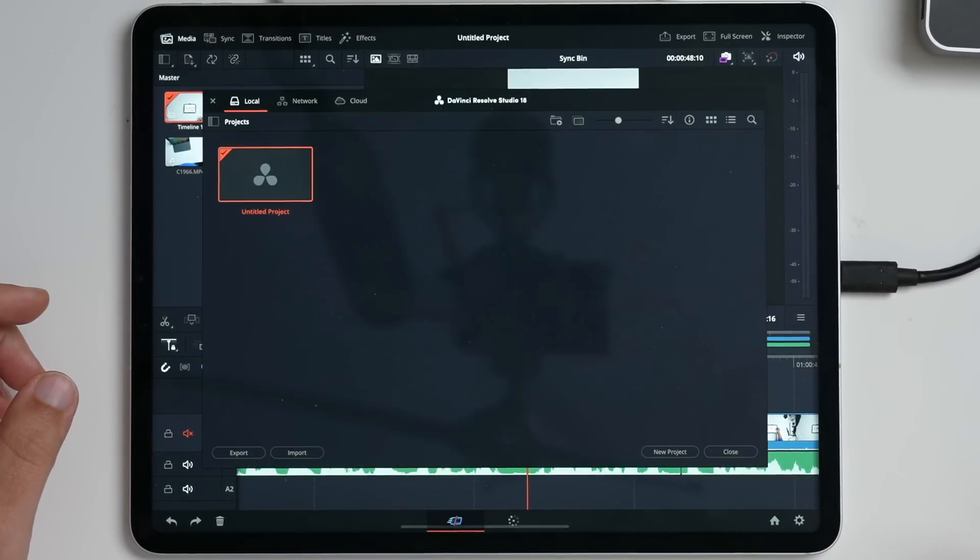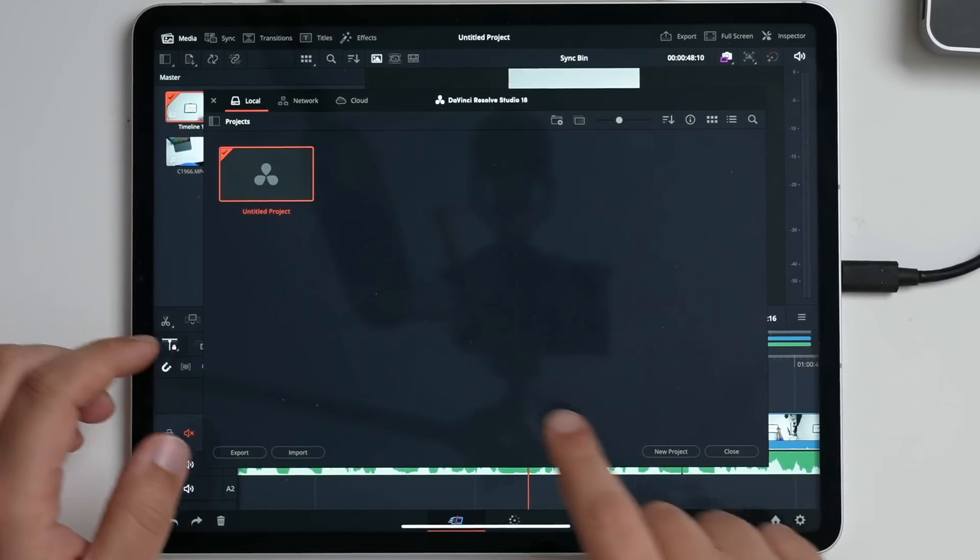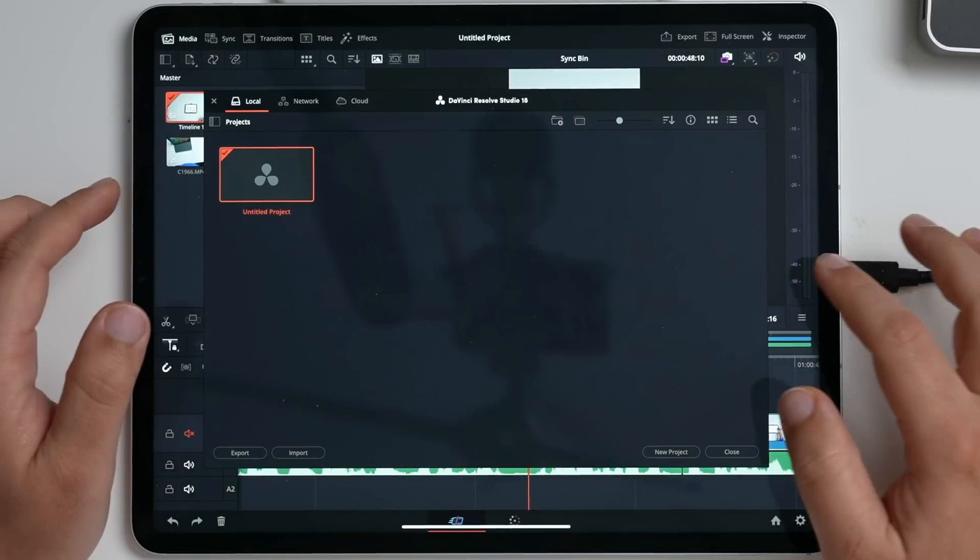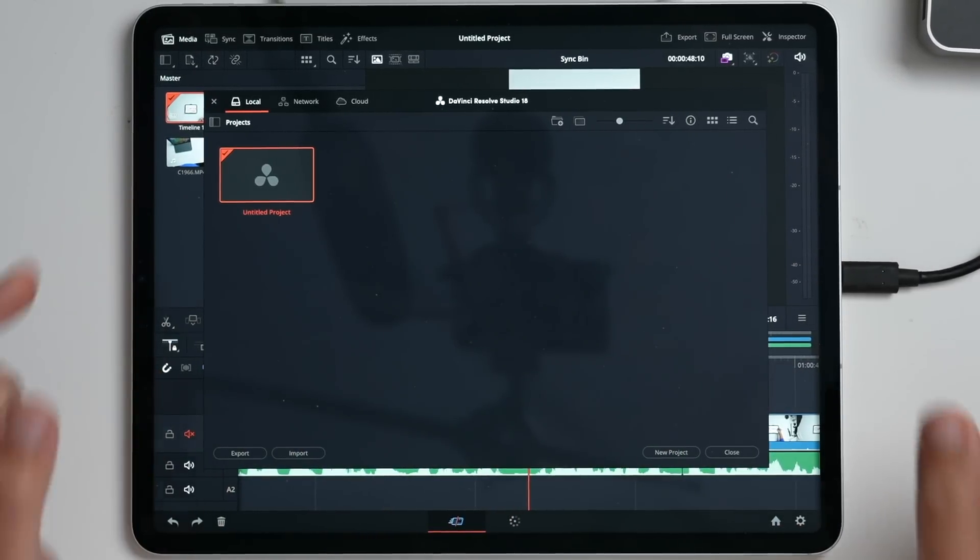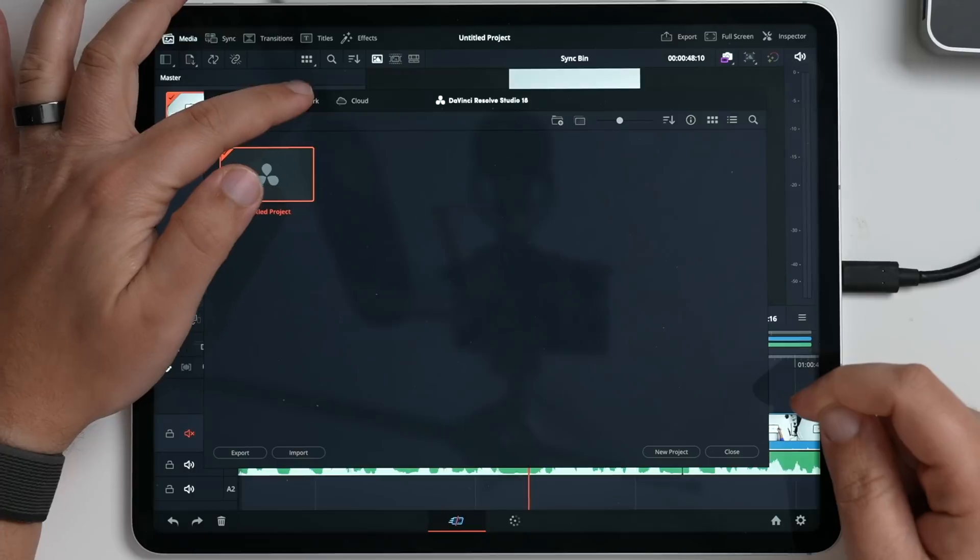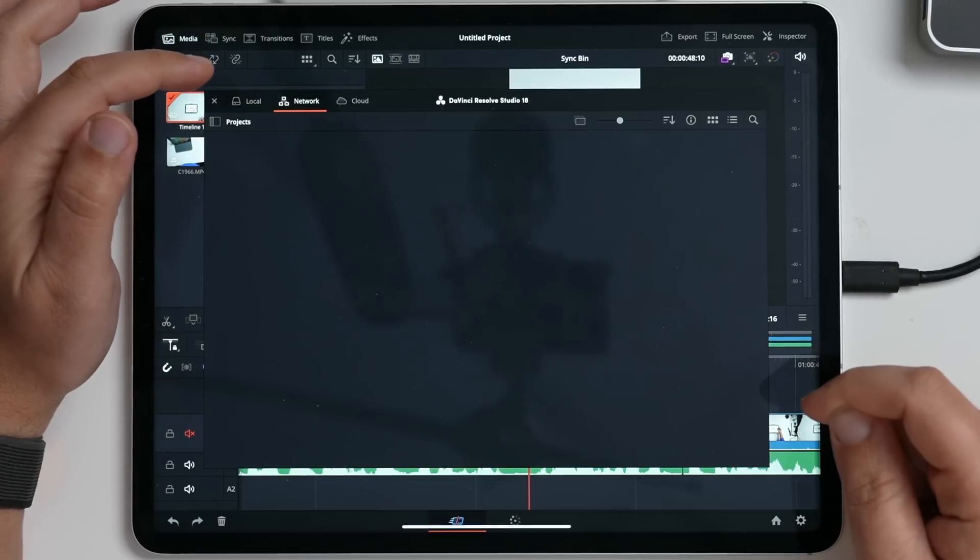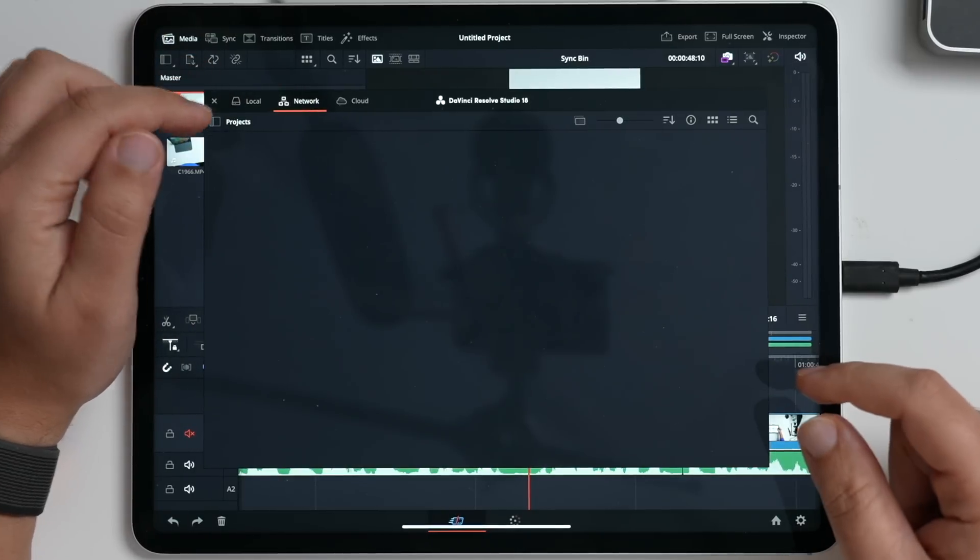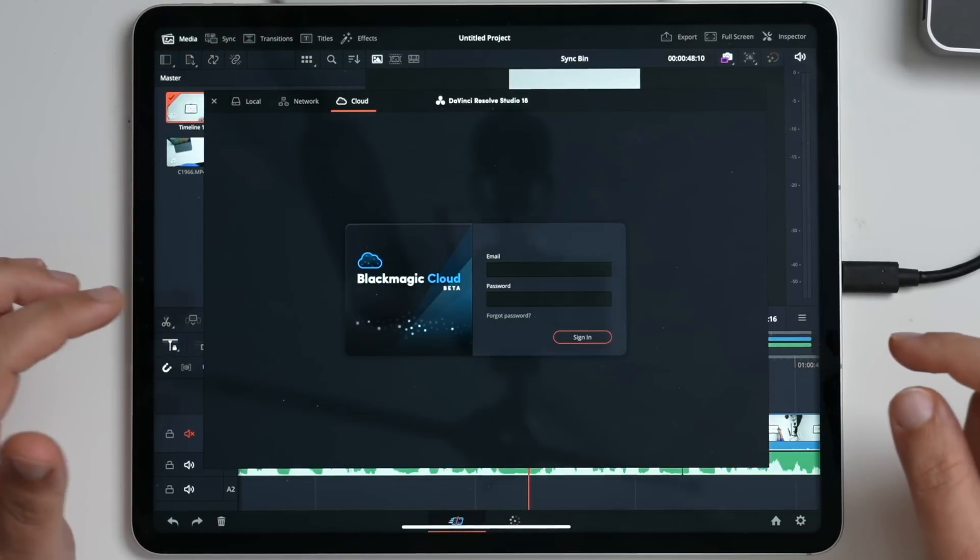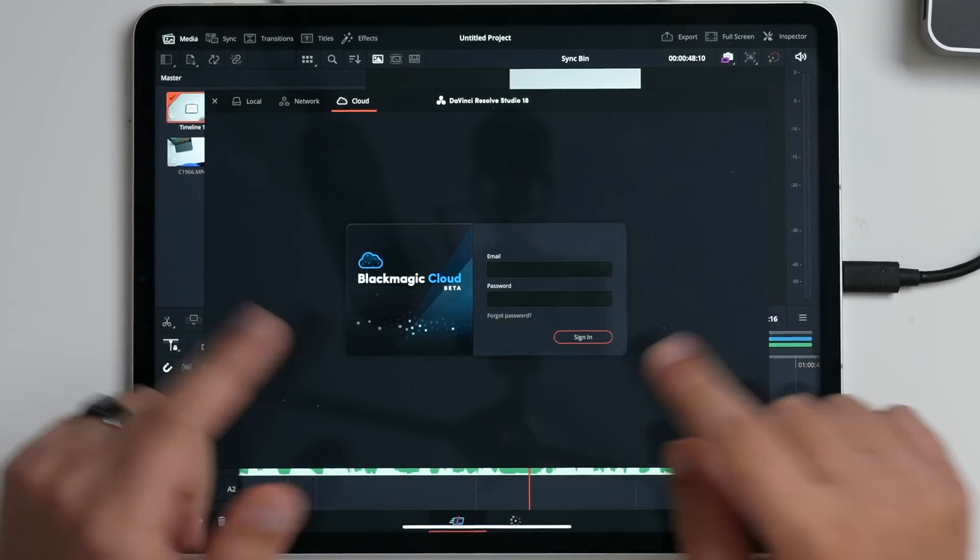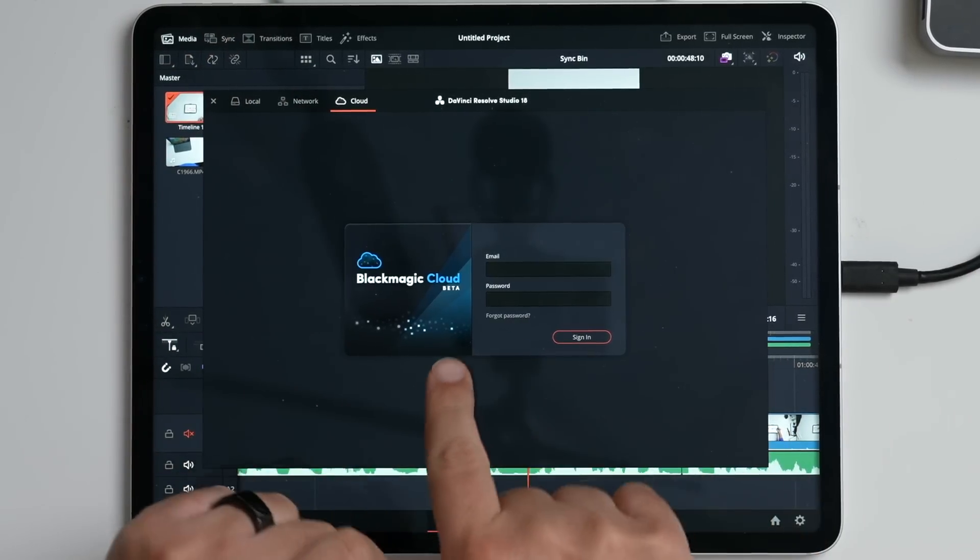Down here is the home button. And so this is where – and, by the way, one of the cool things that really has me intrigued and something that I really want to explore more, because it might get me to switch from Final Cut to DaVinci Resolve, is that not only can you edit off of a network shared library, but also they launched, a little bit ago, Blackmagic Cloud Beta.